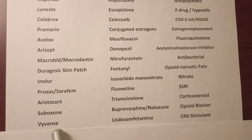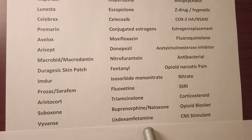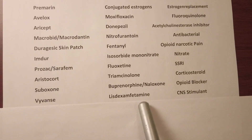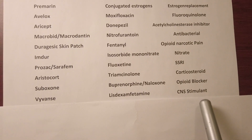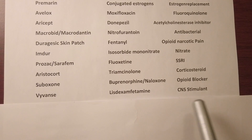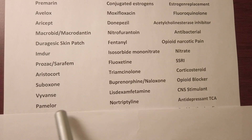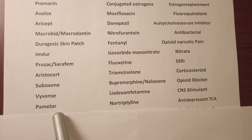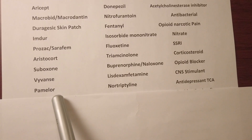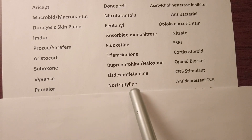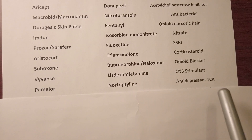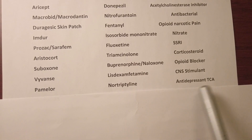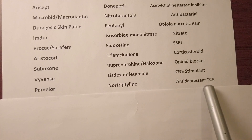We have Vyvanse — generic name or active ingredient is dexamphetamine — it's a CNS stimulant used for ADHD. We have Pamelor, generic name nortriptyline, and it's a tricyclic antidepressant.